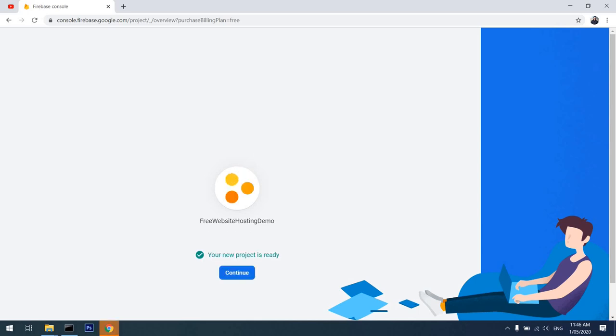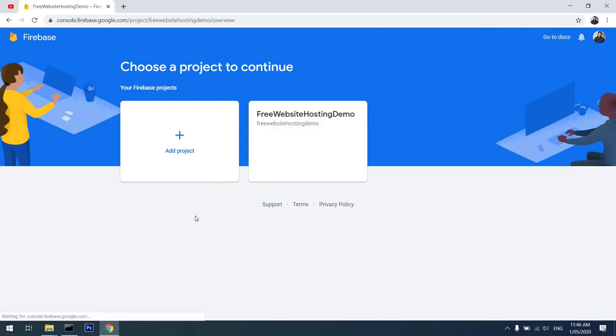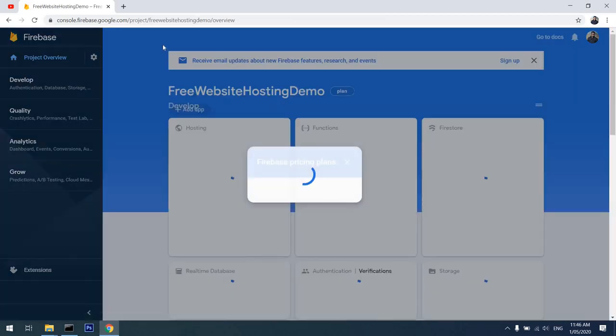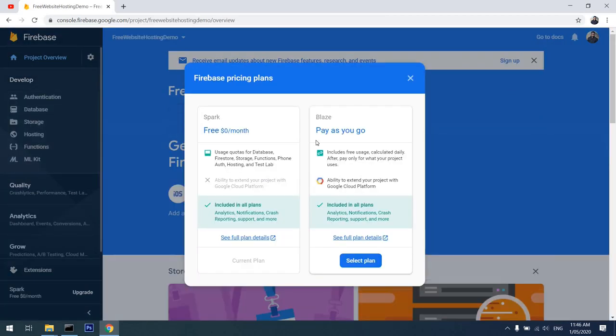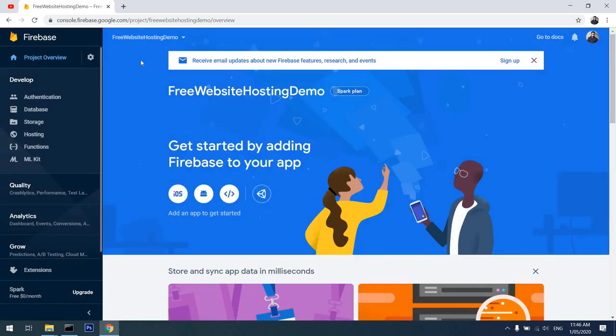Now that Google has created a project for me, I'll hit continue and it'll take me to the Google console. The Firebase plan that I'm in is the Spark one. I'll hit close. Now that we are in our project, we will start by creating an application...